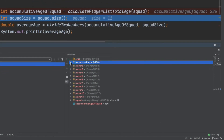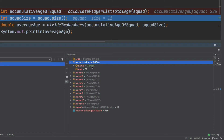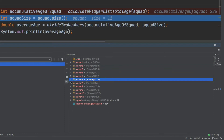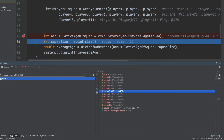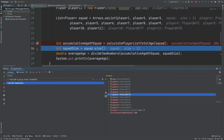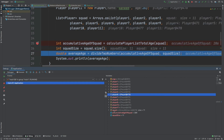We've defined 11 different players and we can dive into them — we can see that player 1's name is Jordan and age 27, player 6 is Calvin who's 25, and player 10 is Harry who's 27. We can also see that accumulativeAgeOfSquad is 286. The current line we're executing defines squadSize, which will be equal to the size of our list called squad. After stepping over, we can see in the bottom right a variable called squadSize which is equal to 11.